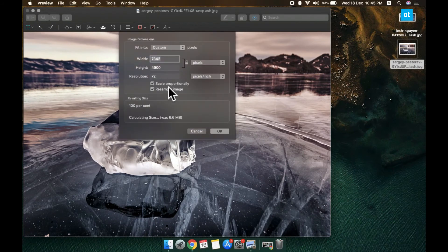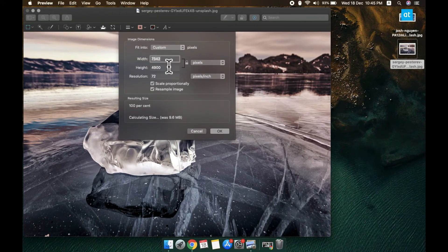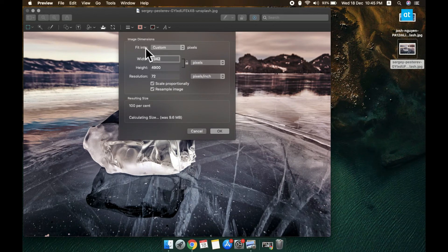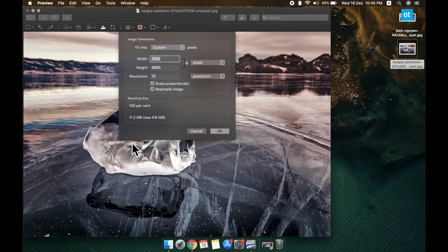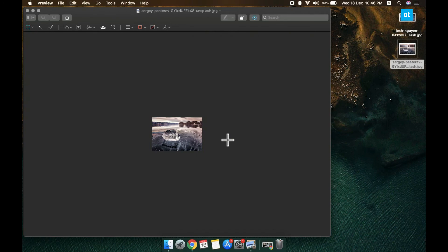Here you have to make sure that under the Fit Into dropdown you've selected Custom, and you have these width and height fields. In the width field, enter the width that you want to set for the image. So I'm going to resize it to a width of 1200 pixels. Click OK and once the image has been resized, go ahead and